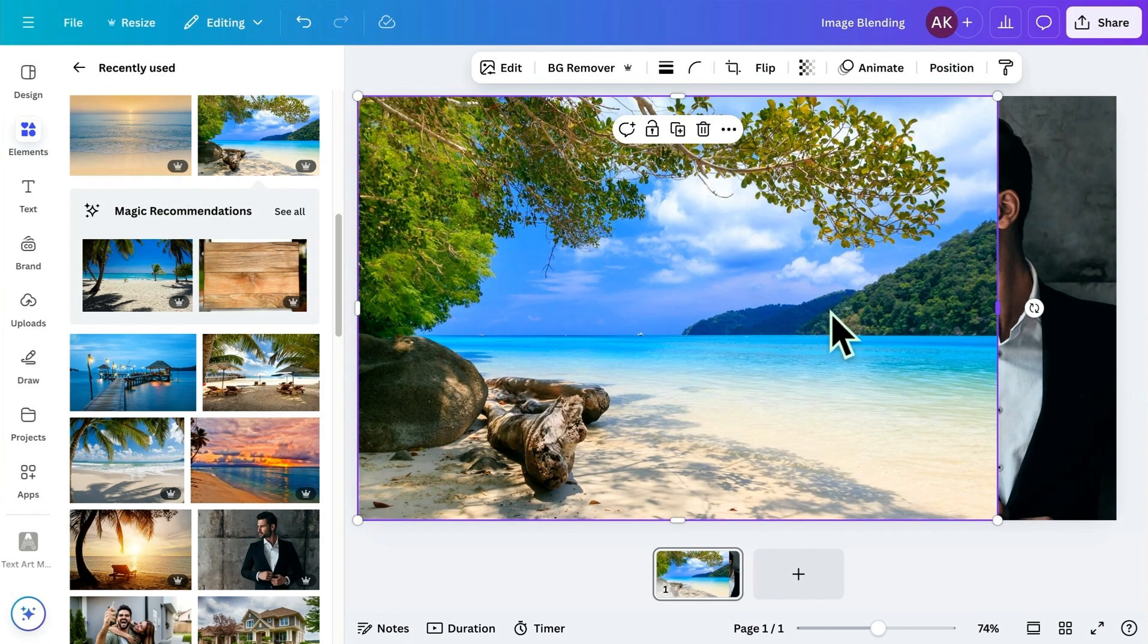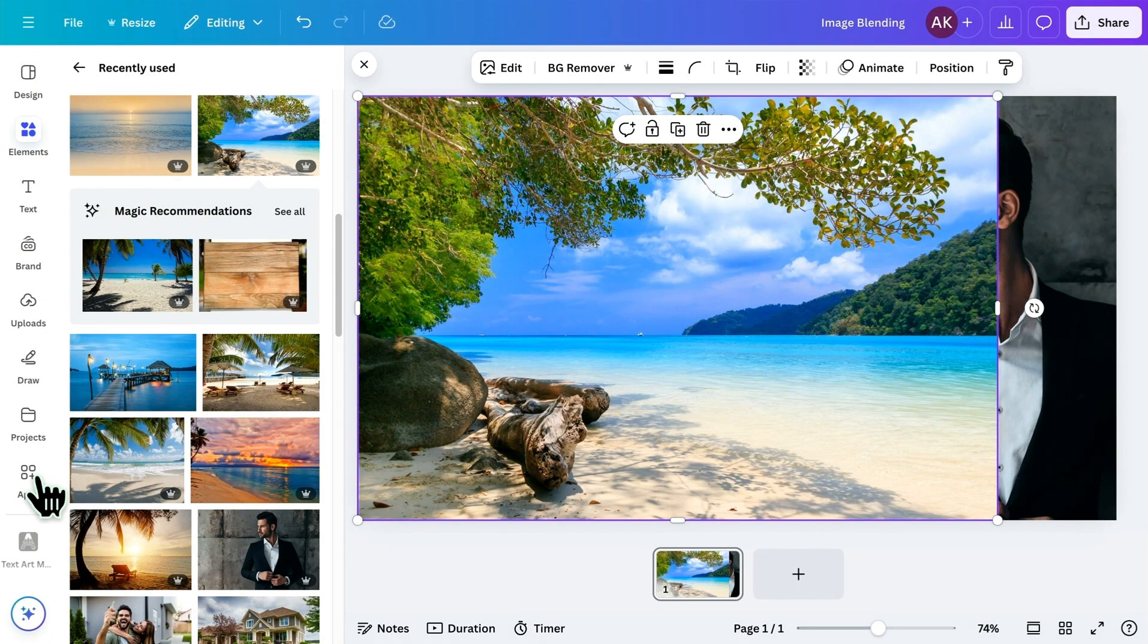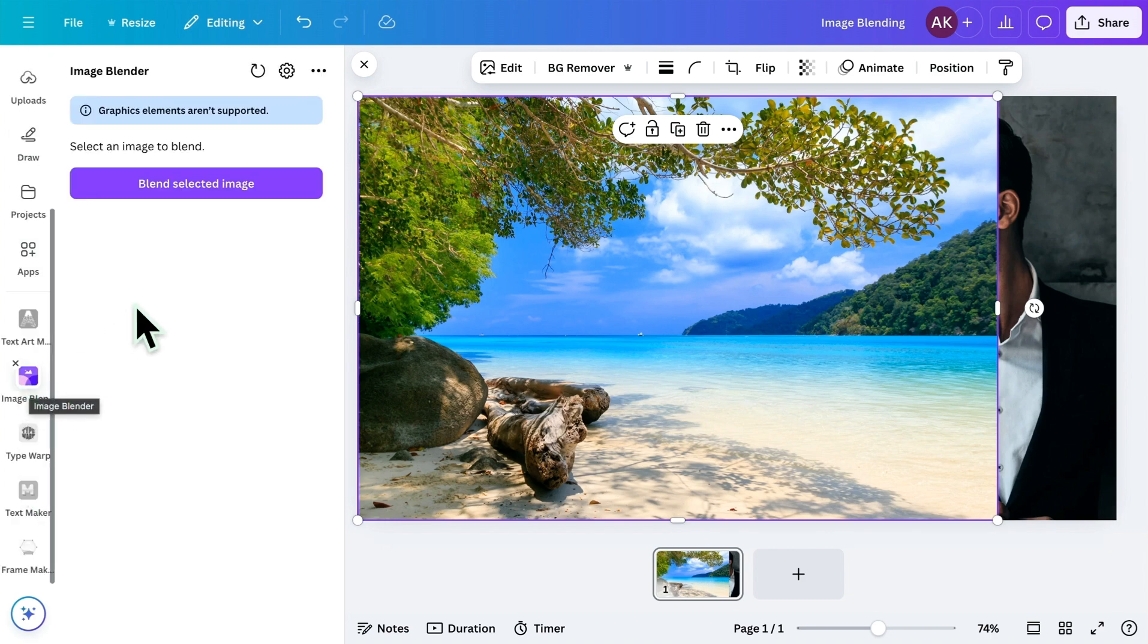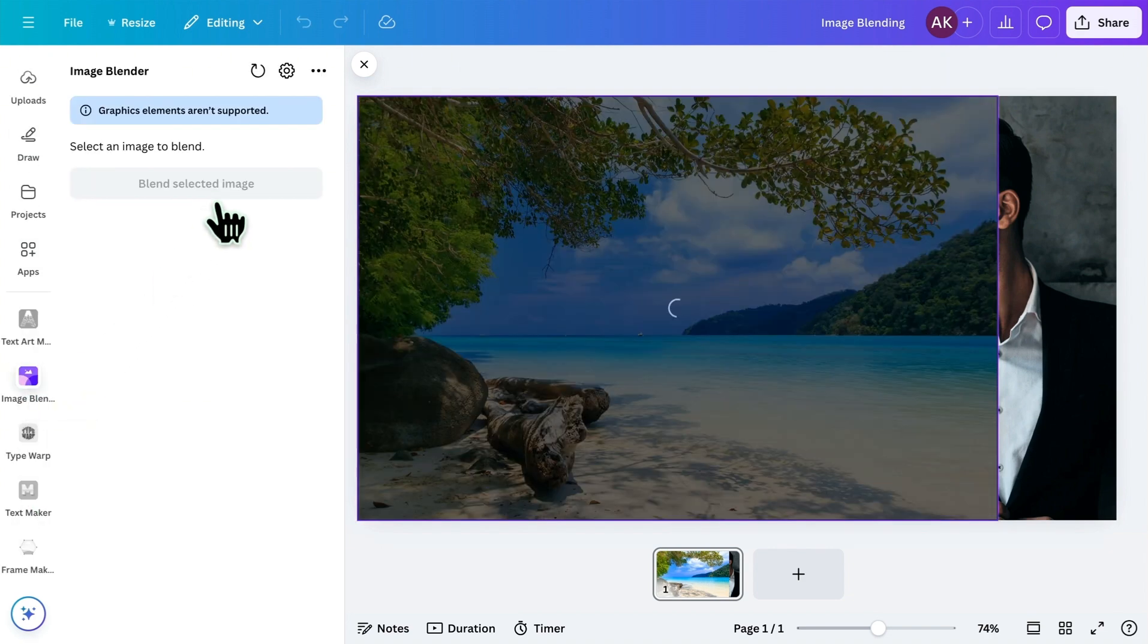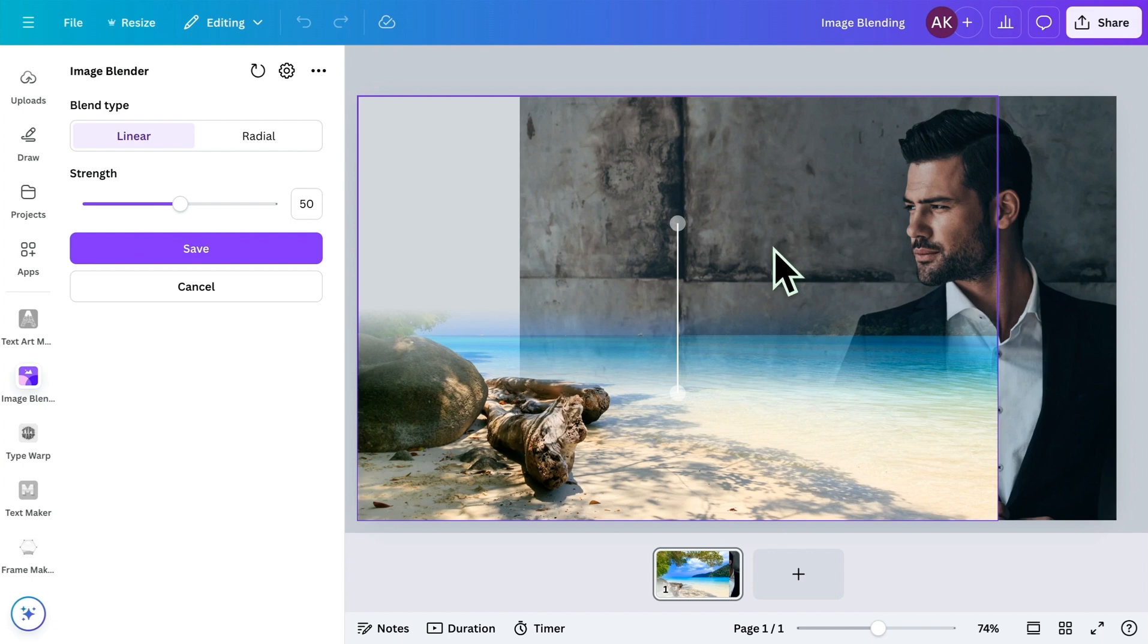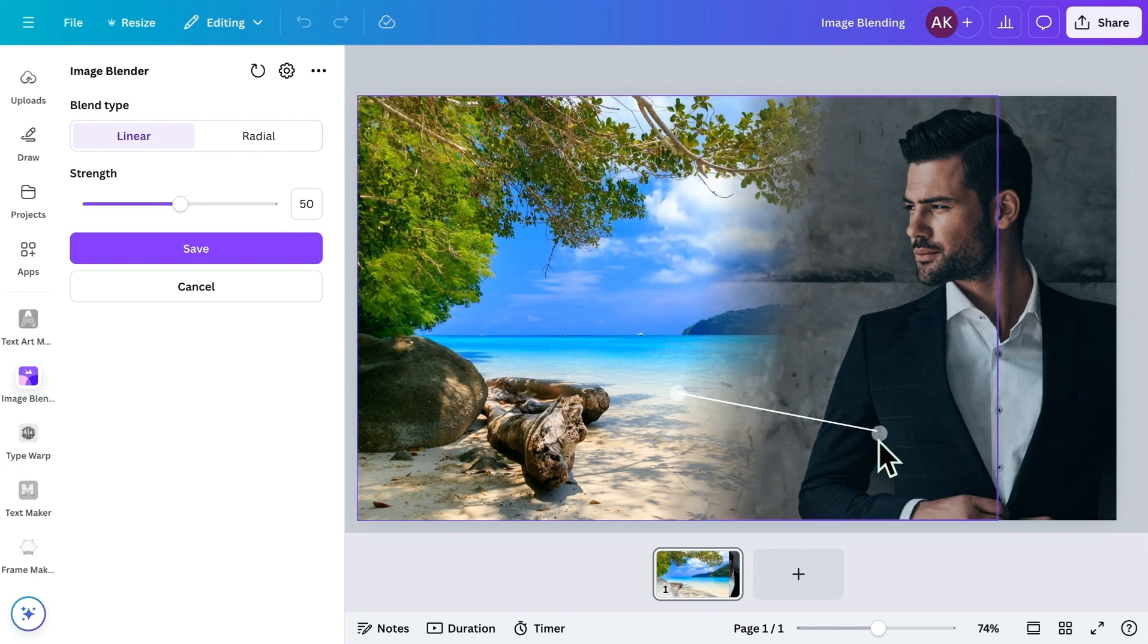Now, select the image you want to blend with the other one. Then, go to the Image Blending app and click on this button. You'll see the Linear Blending option appear on the image. Adjust the blending points and position them where you want the images to merge.